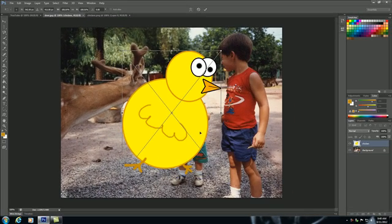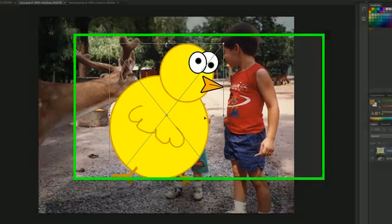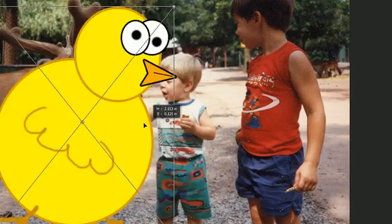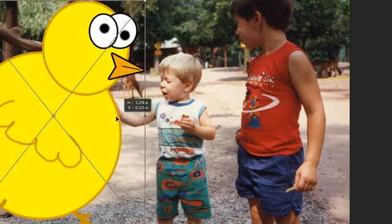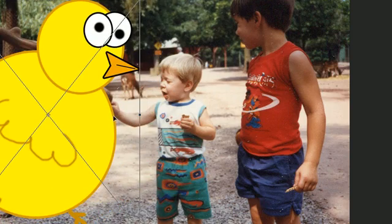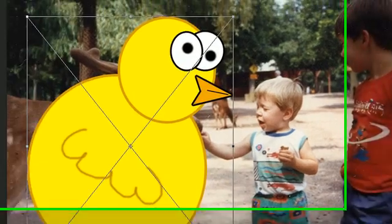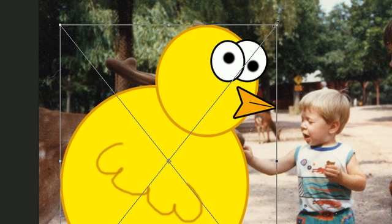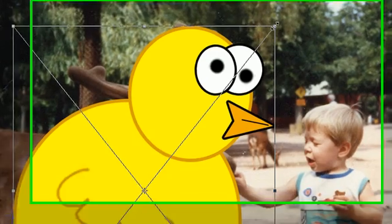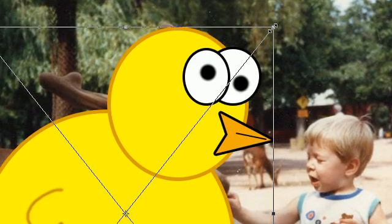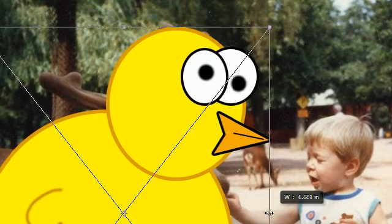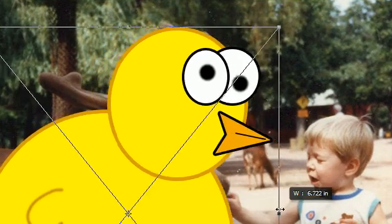What this does is it allows you to select an image — like this chicken image — and place it inside an existing document. Now I can use my arrow to move this around exactly how I want it. On the corners of the frame surrounding the chicken are little squares.